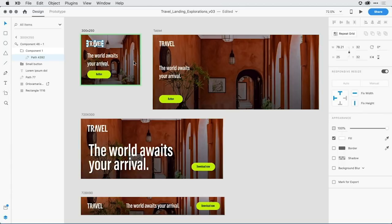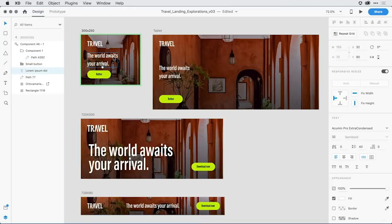I'm going to do the same thing for this little tagline, the world awaits your arrival. I'll select it, and I'm going to pin it not only to the left-hand side, but to the top of the group as well, so that it moves up nicely.